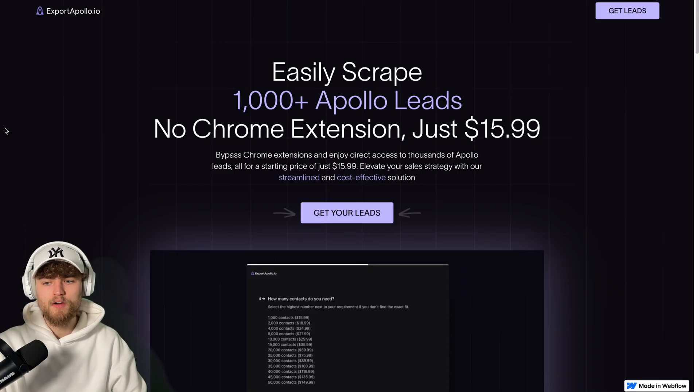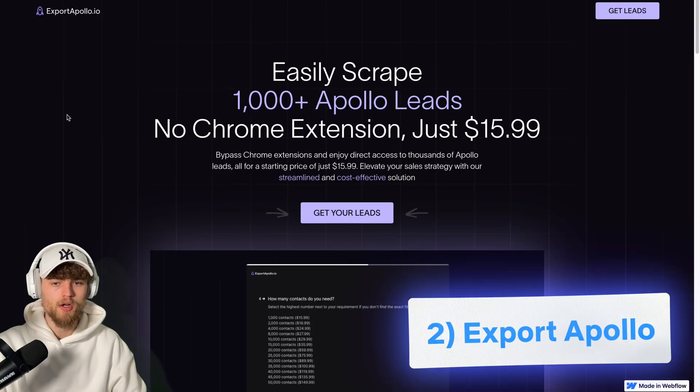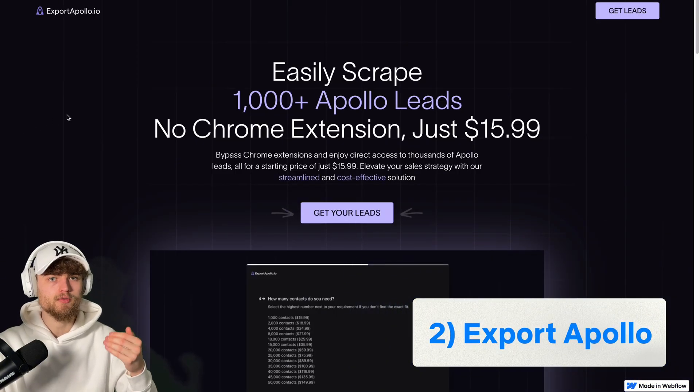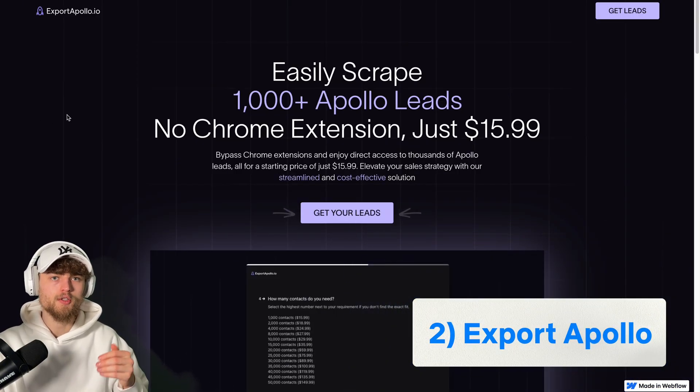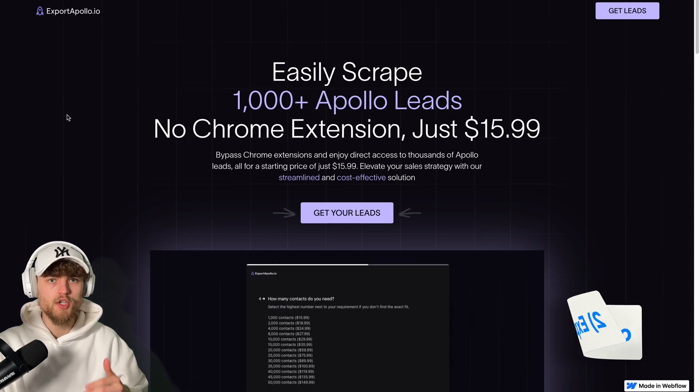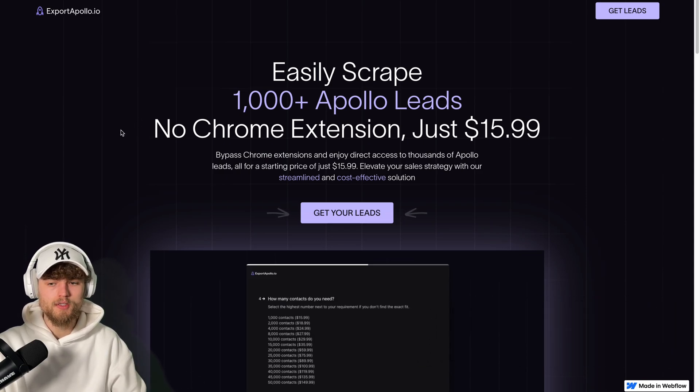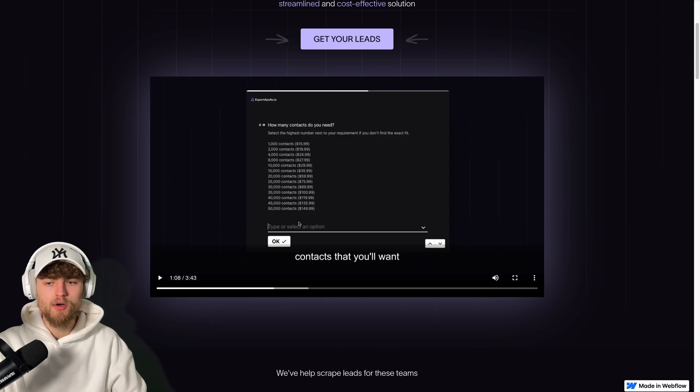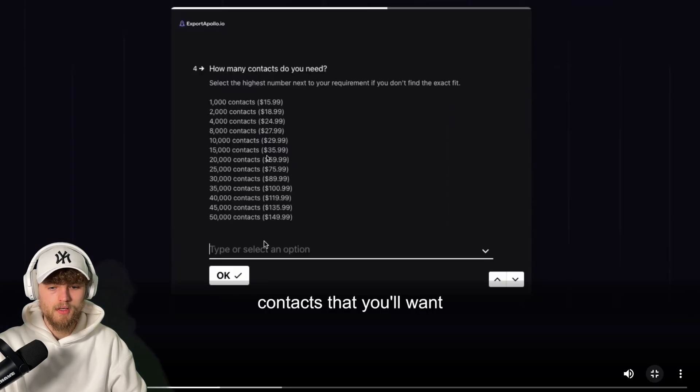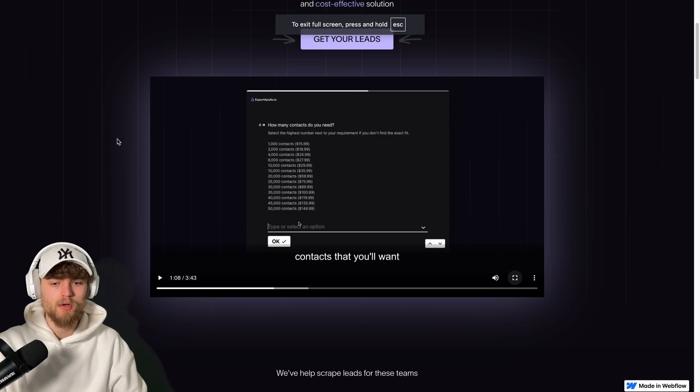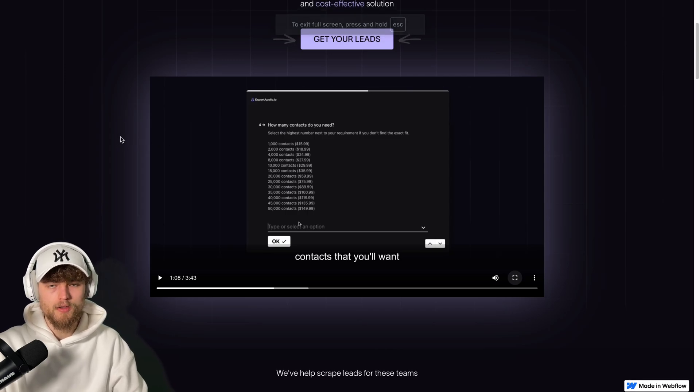The next option I found is exportapollo.io. And this is also not a direct scraper software. This also means this will potentially work even if the website is changing stuff. Because as you can see, with exportapollo.io, you basically just send the URL of your filtered contacts in Apollo to a form in this field. Here are the prices. And then they will send you a link where you can get your data.